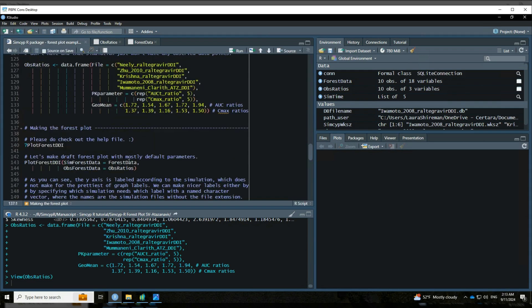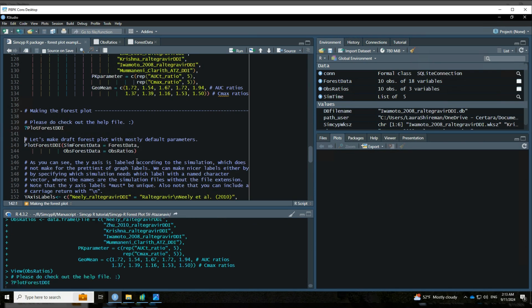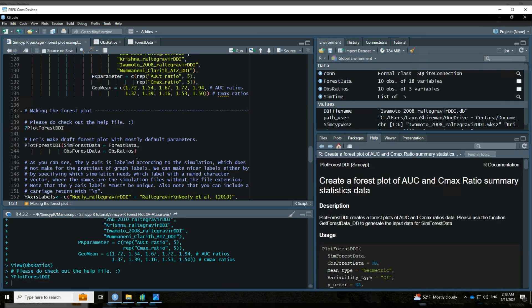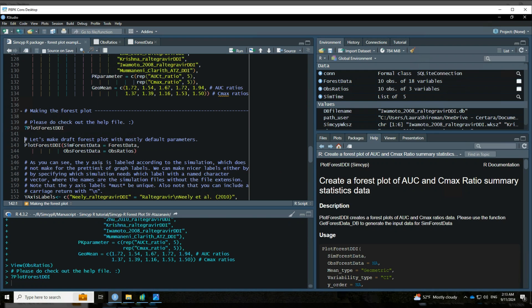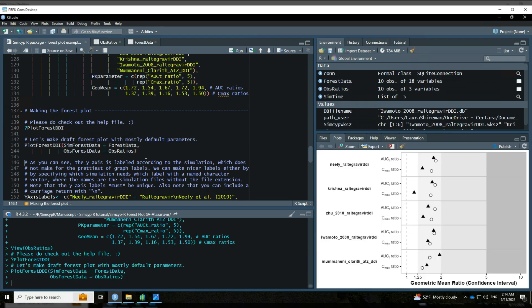All right, so come back over here. Last step is we're going to actually make the forest plot. Please do check out the help file. We've added a number of descriptions about a bunch of different options for arguments to make your forest plot look exactly the way that you want. For now, we're going to start with what I would consider to be basically a draft forest plot. So we're going to use mostly the default parameters. We've obviously provided the forest data that we just extracted, and then we're going to add this optional bit - we're going to include the observed data that we just described. So we'll run that, and we will get our draft forest plot.